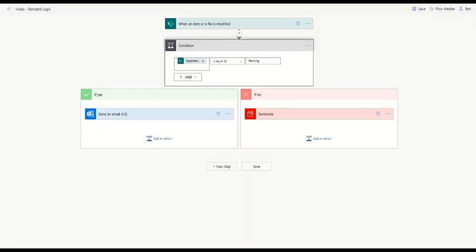To accomplish this, we would typically use a structure like what we see here. The main issue with this approach is that this flow is going to trigger every time an item in the list is edited and will count against the user's run quota.